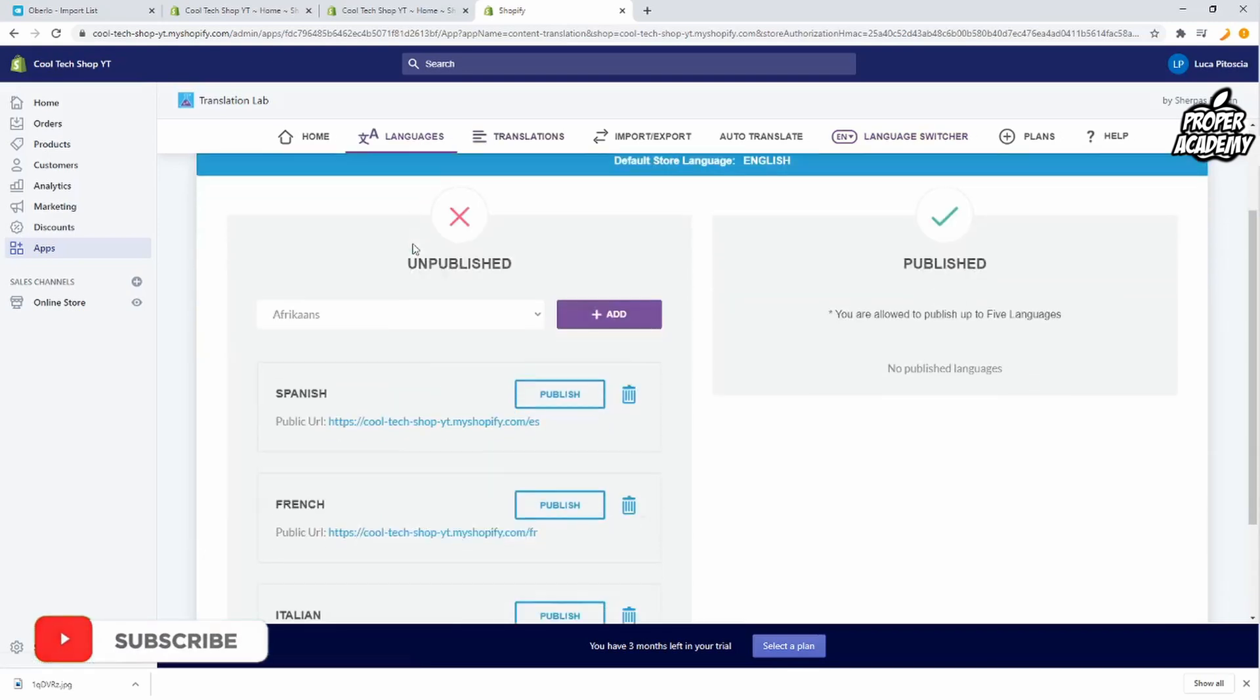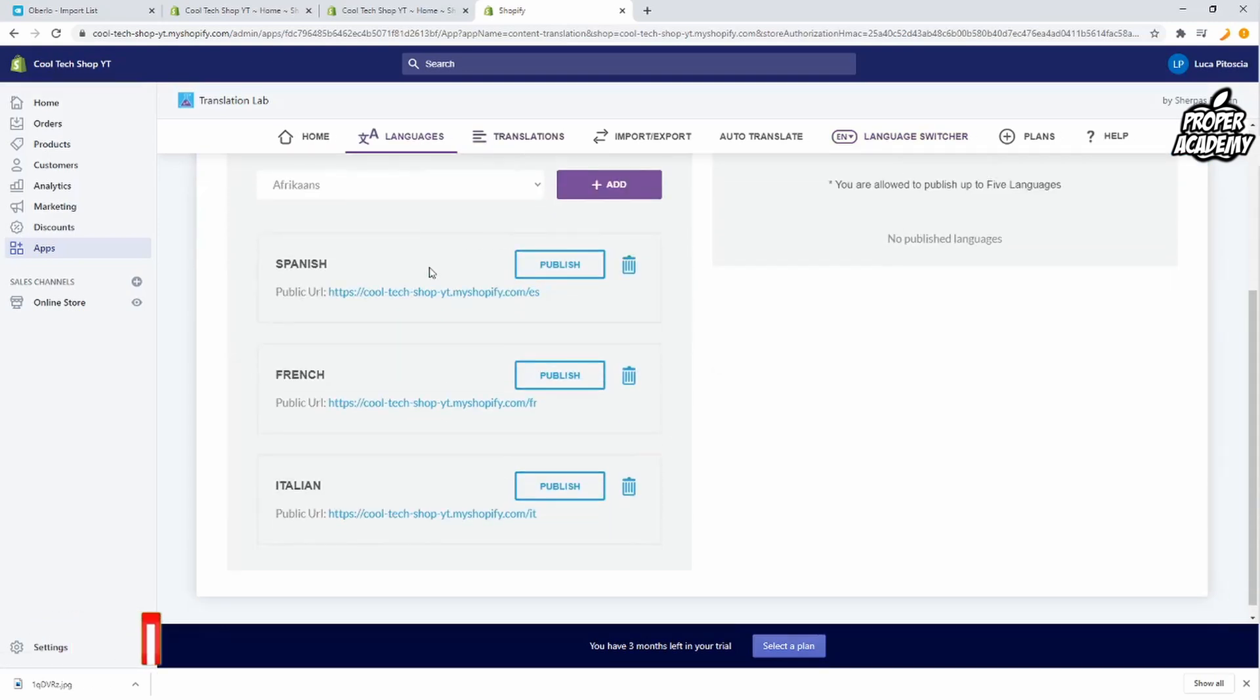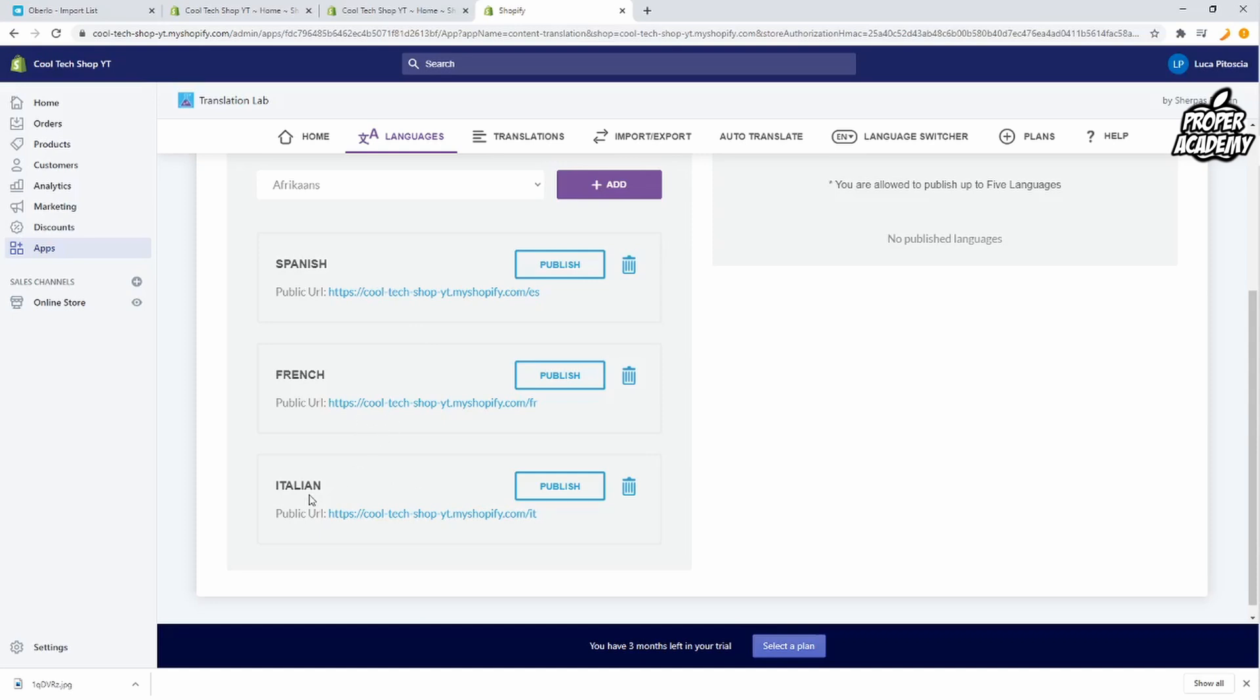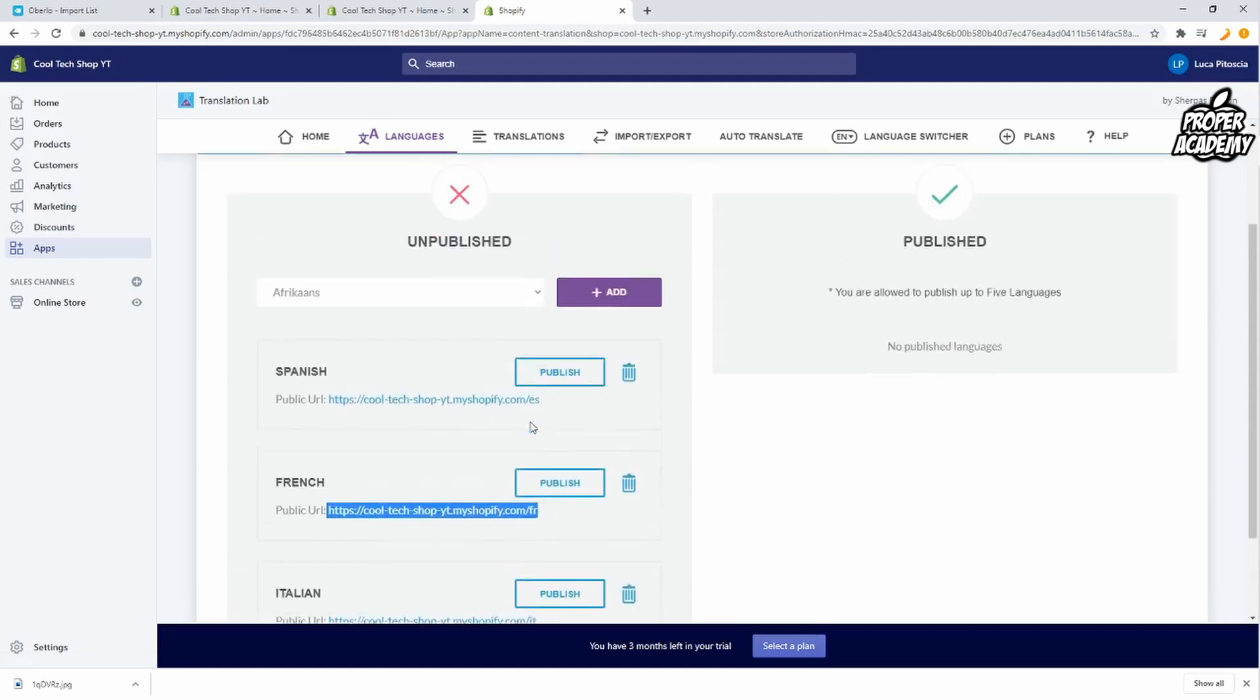And one thing I would like to point out as well is if you have some friends or you're posting in a certain area or you're trying to reach a different market and you want a different URL to automatically change it to Spanish or French or Italian, whatever language you have here, it gives you a certain public URL here that you're able to copy and post in those areas. So if you're advertising or putting out content in two different languages this is very helpful that it gives you this option here.